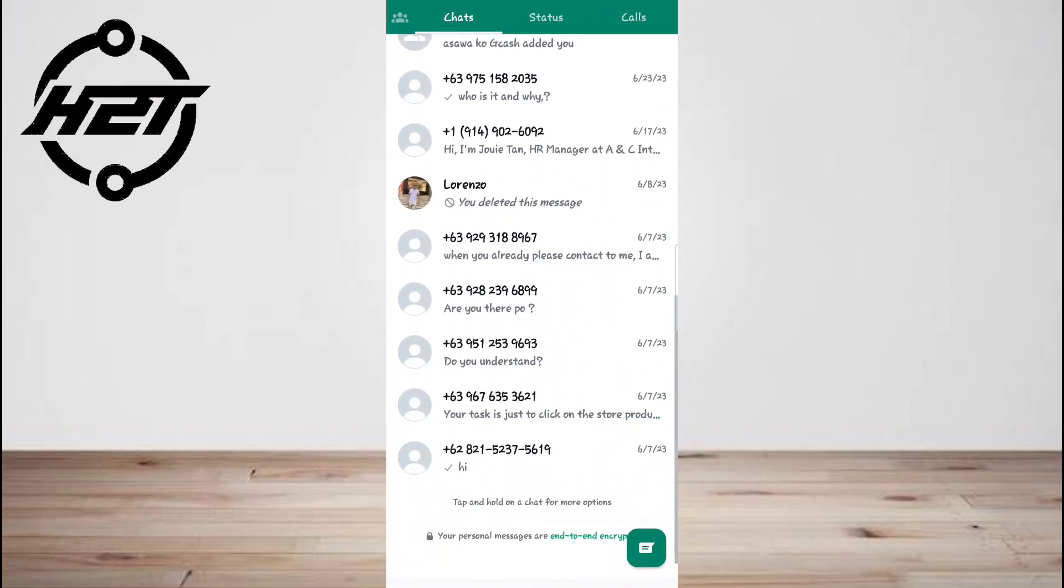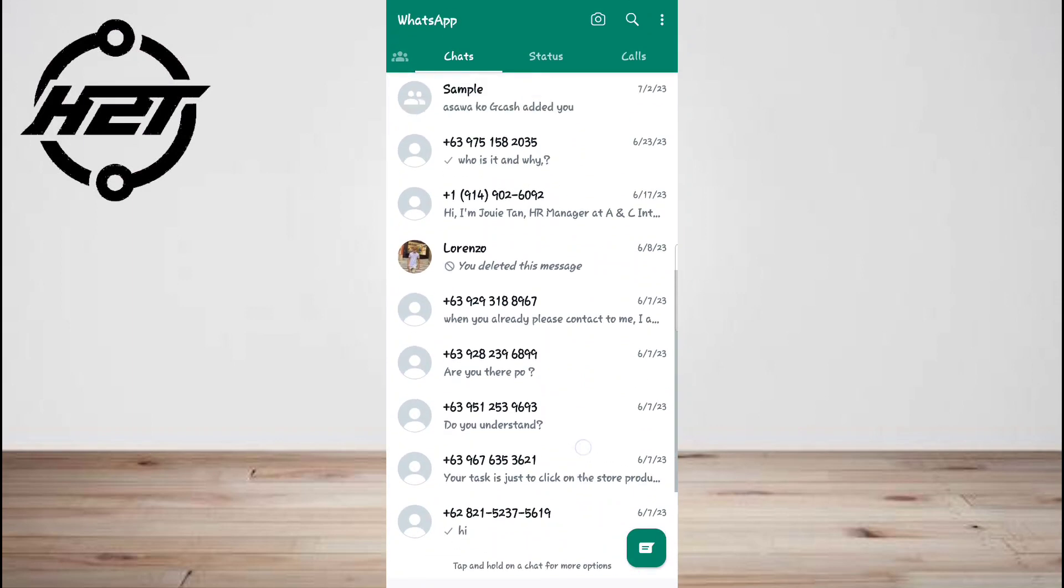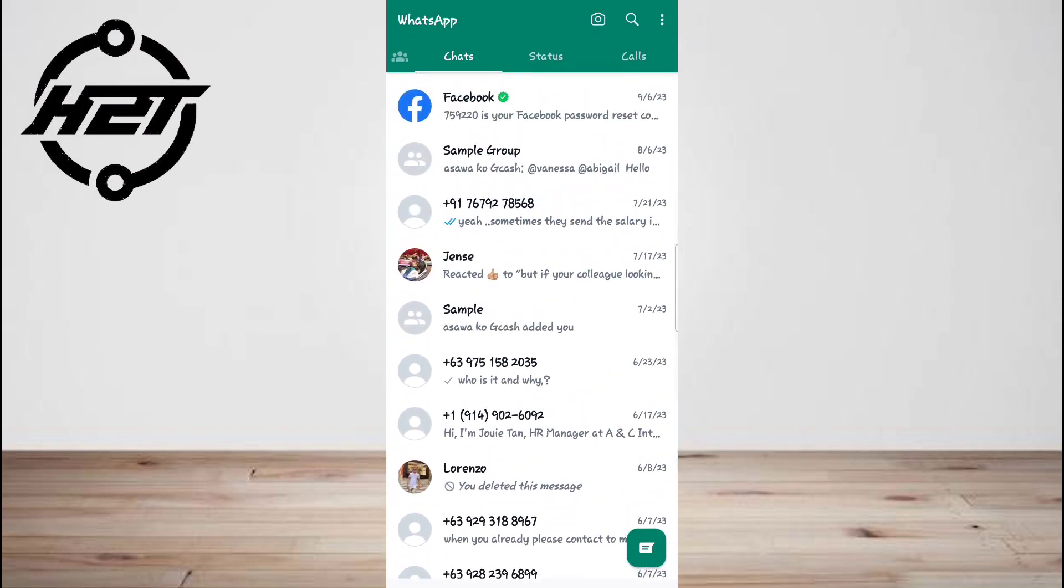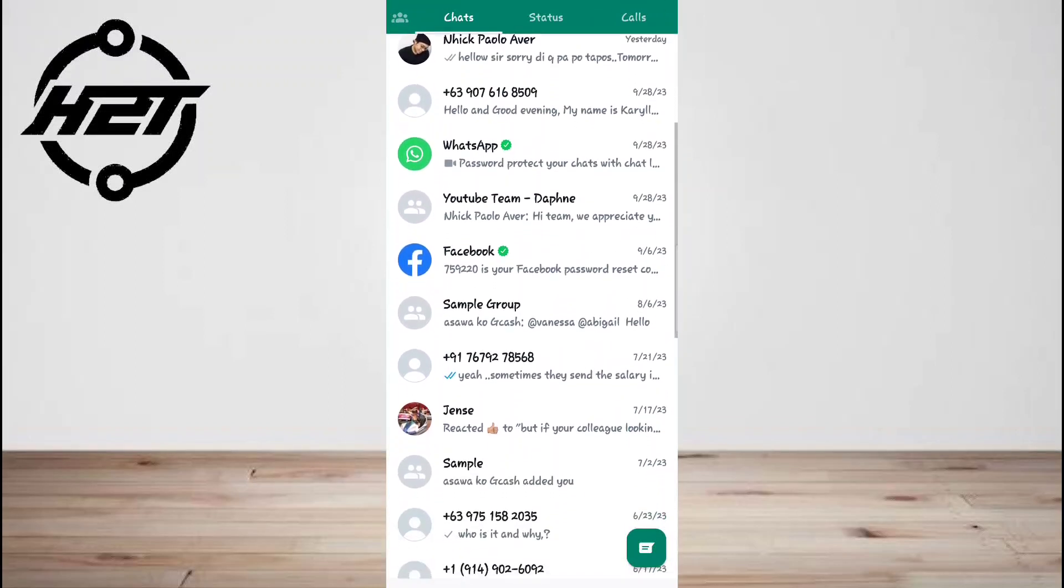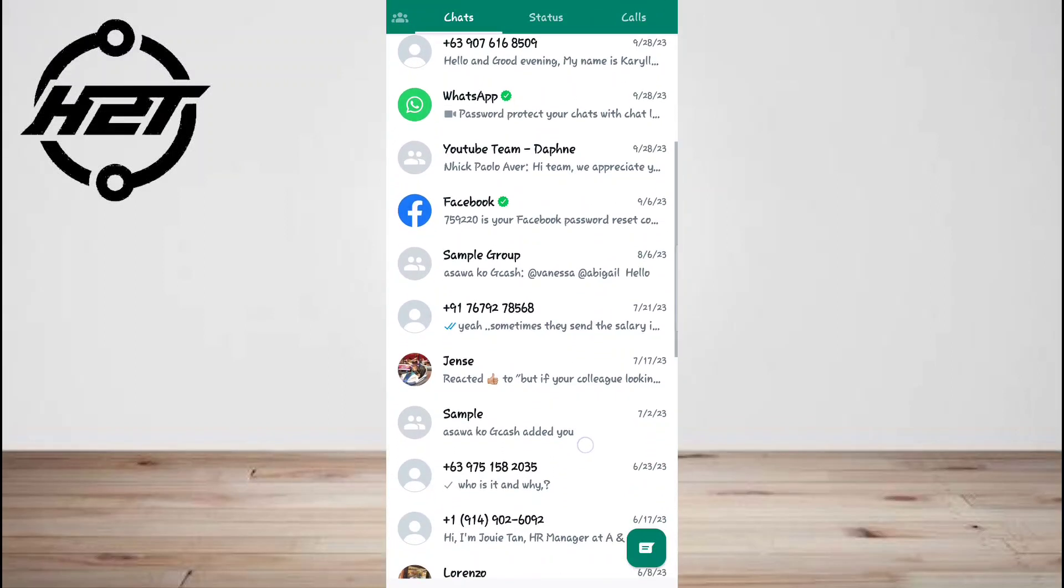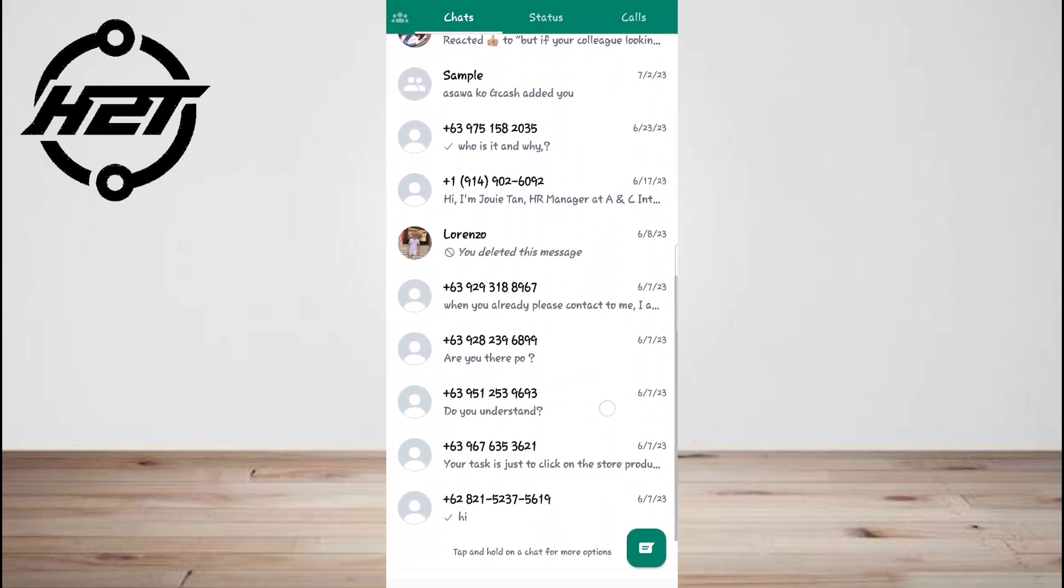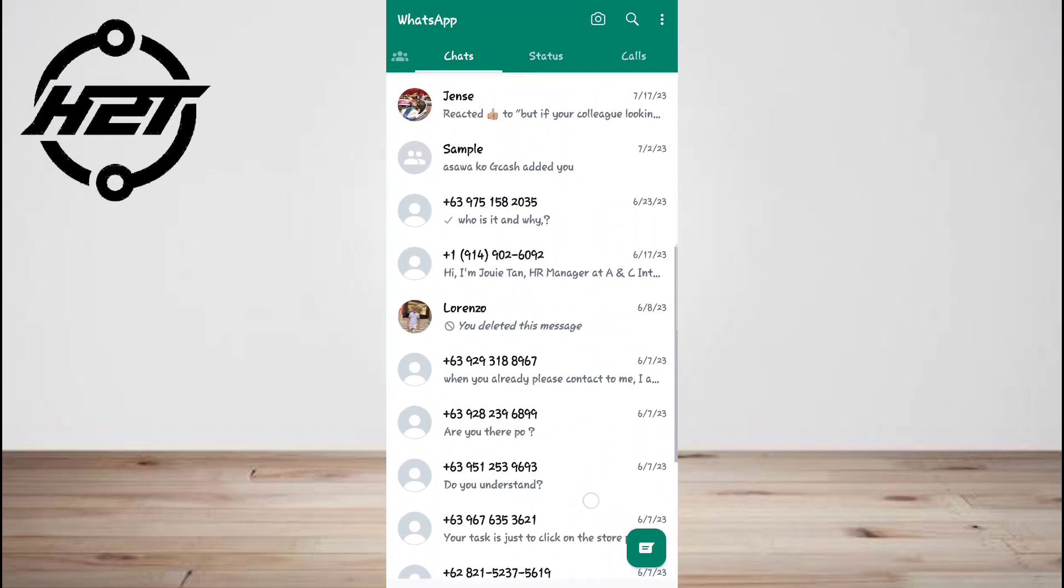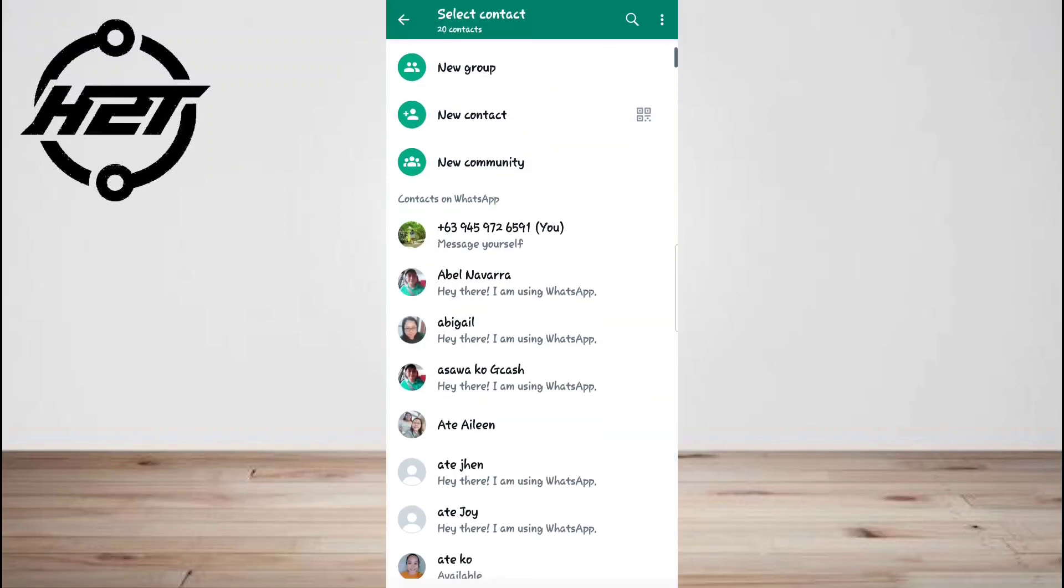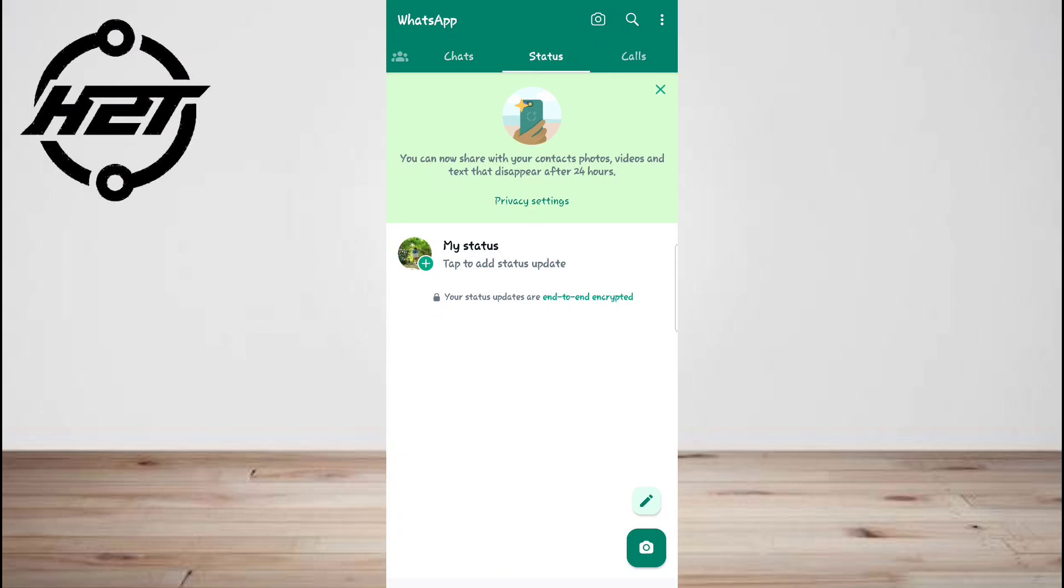WhatsApp is a widely used application that allows users to send messages, media, videos, and even make calls over the internet. This means if you connect to your Wi-Fi or mobile data, then you can easily make free WhatsApp calls to your WhatsApp contacts.